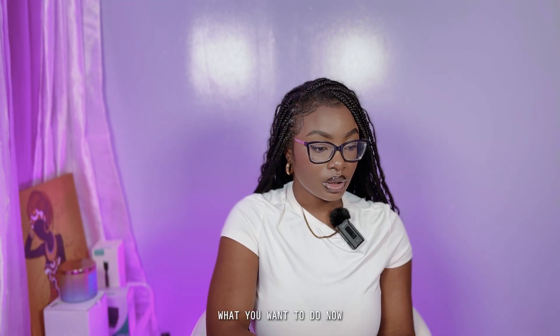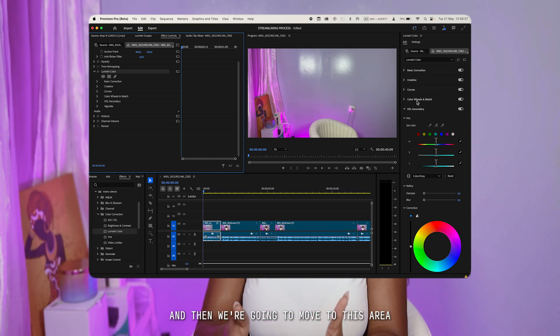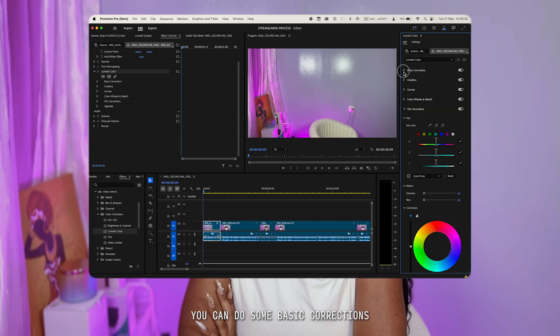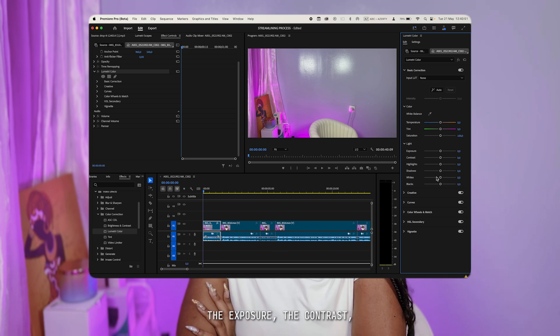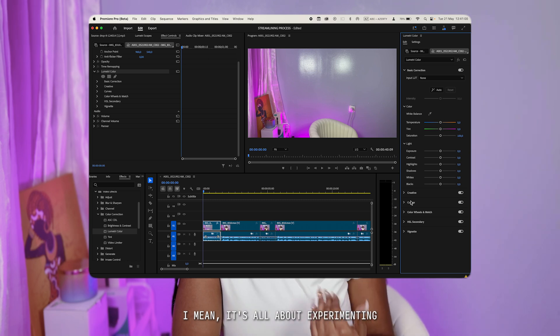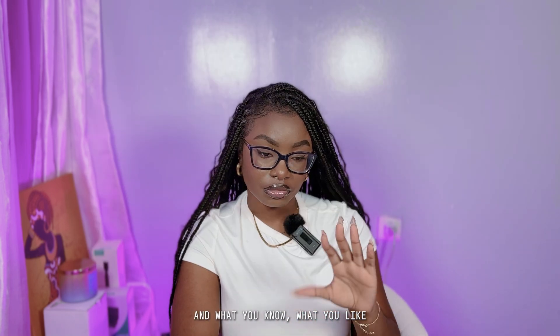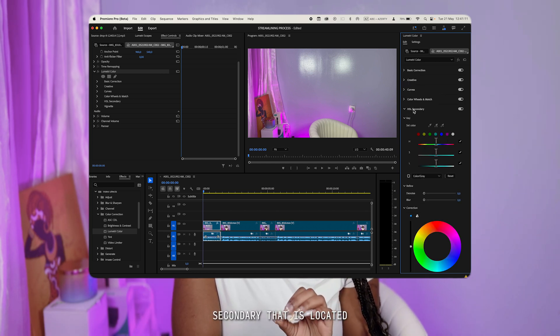Now that we have it dragged onto the clip, select it in the effects control panel so you know what you're editing. Then we're going to move to the Lumetri Color panel on the right side, because this is what we're going to be focusing on. You can do some basic corrections like temperature, tint, saturation, exposure, contrast, highlights, shadows, whites, and blacks. It's all about experimenting to see what you like, but we're going to focus on the actual grading of colors.